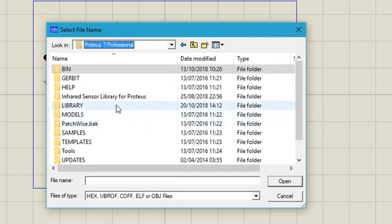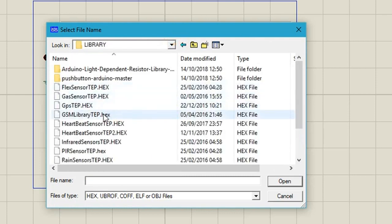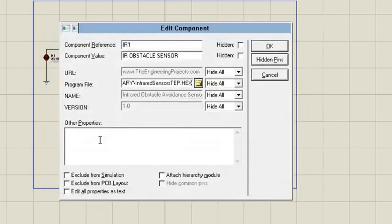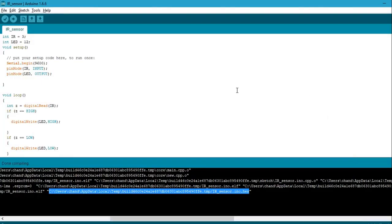And now we need our sensor program file. So go to the Proteus library and find out the input sensor. And just okay. Now our program is ready. So here is our program.